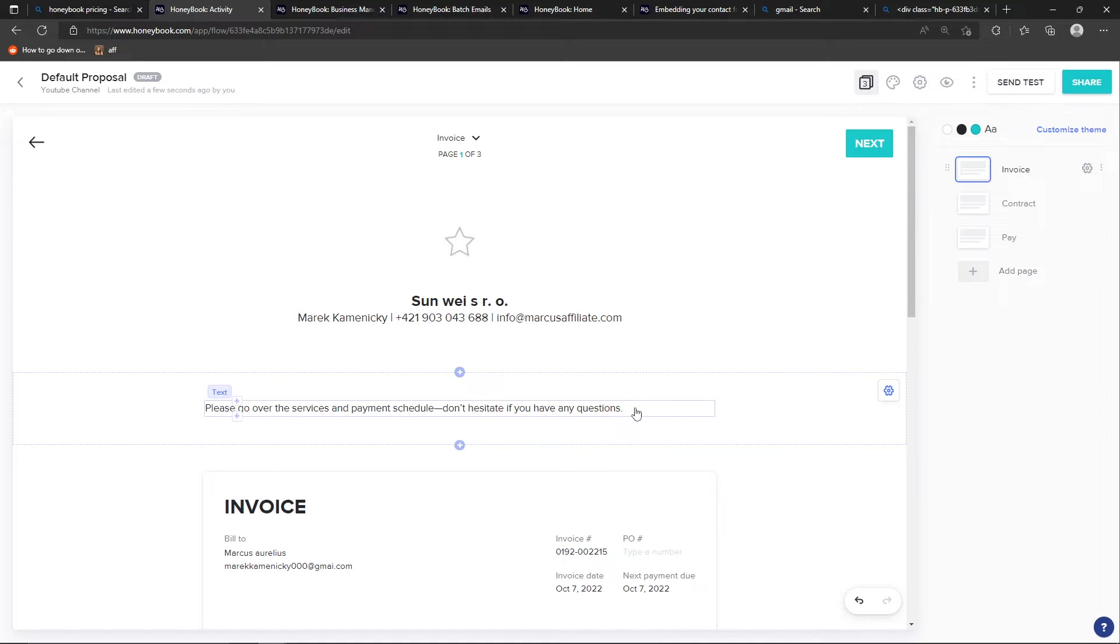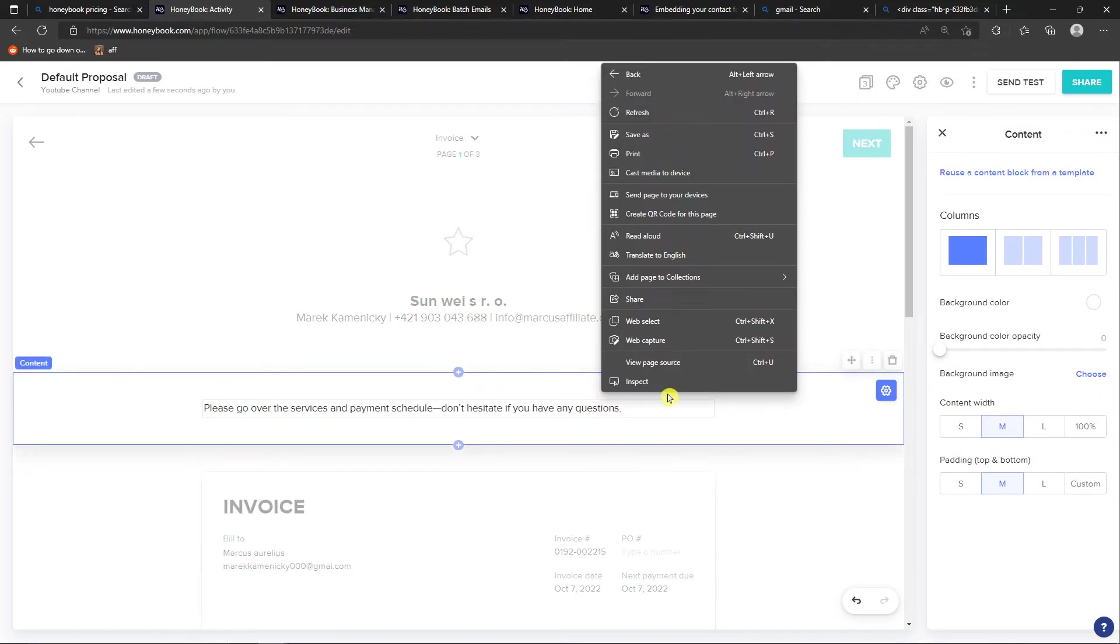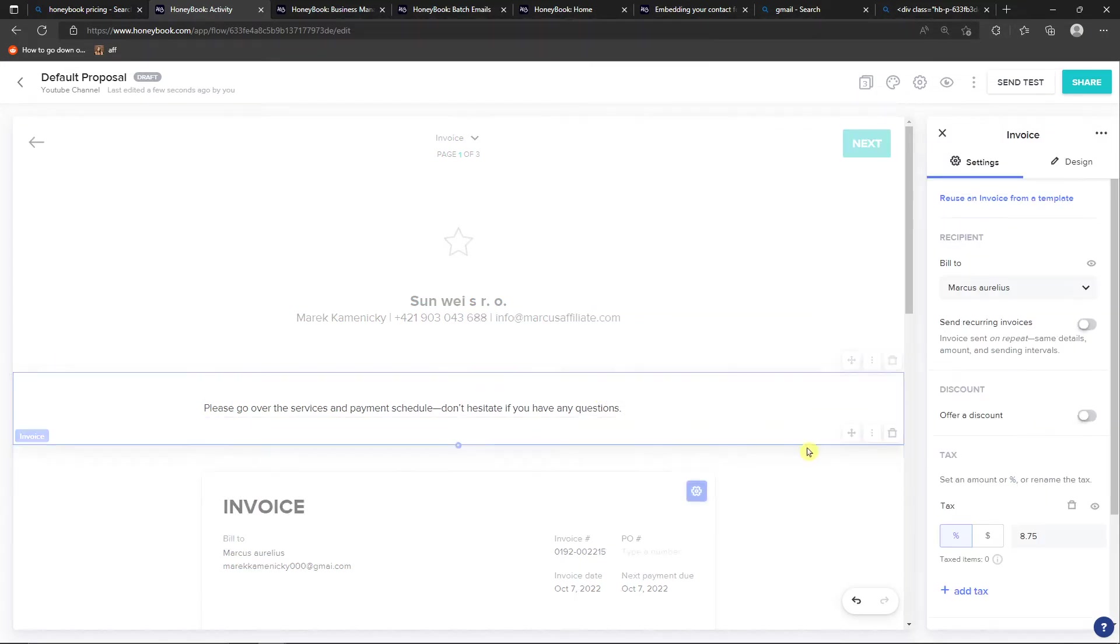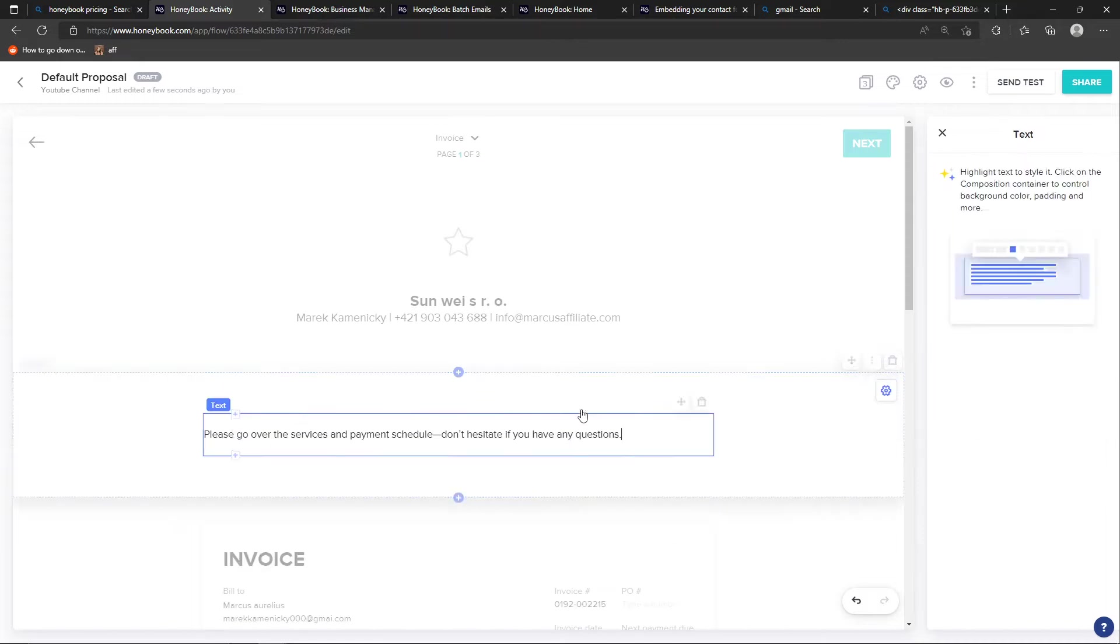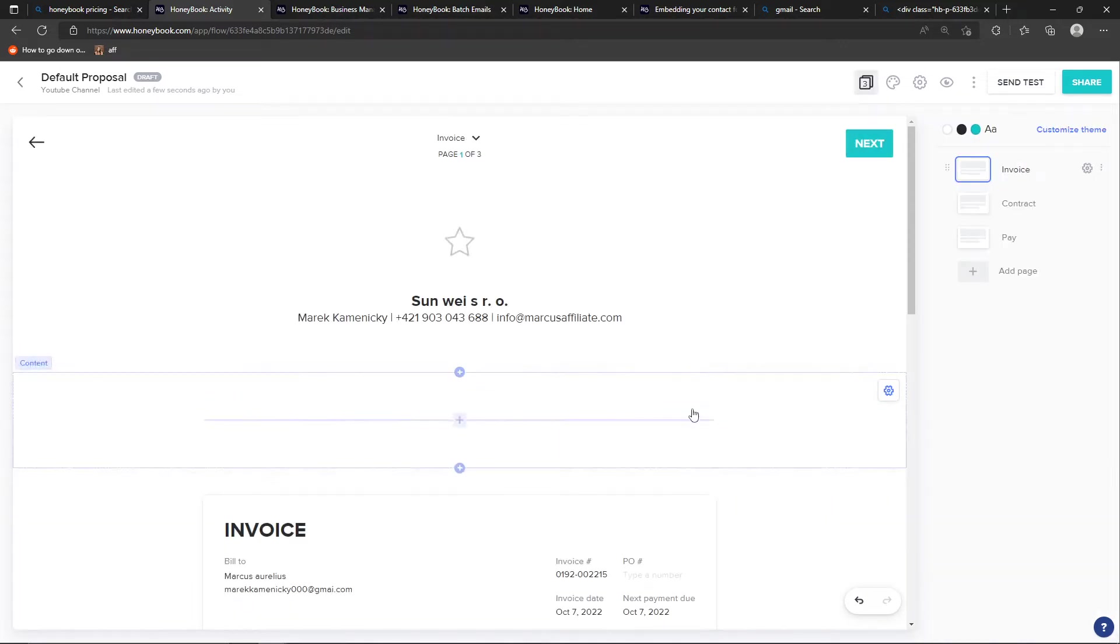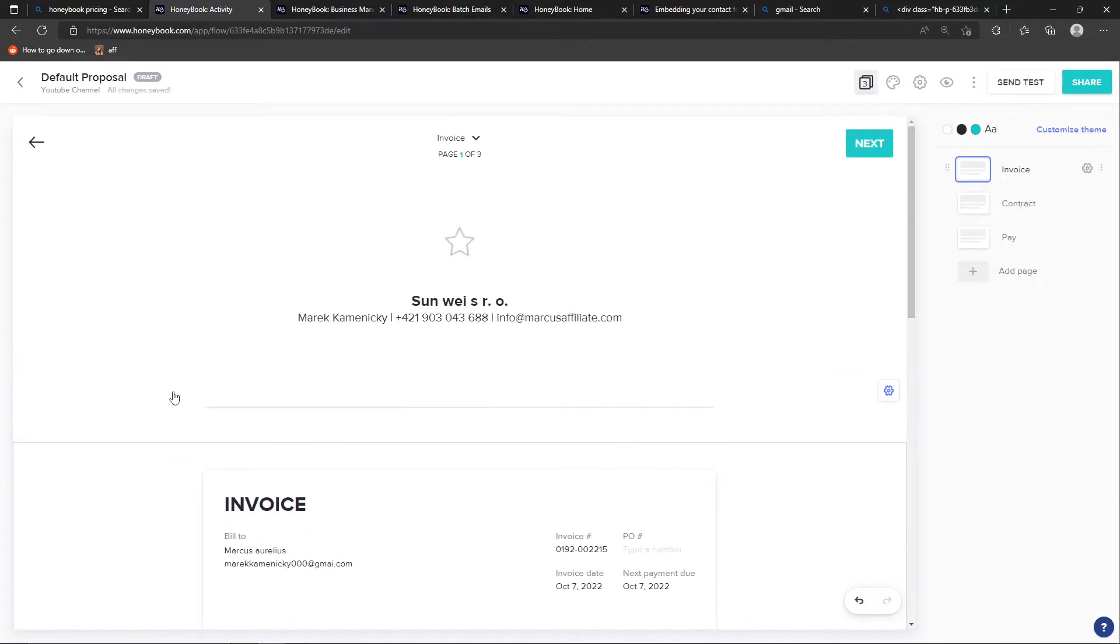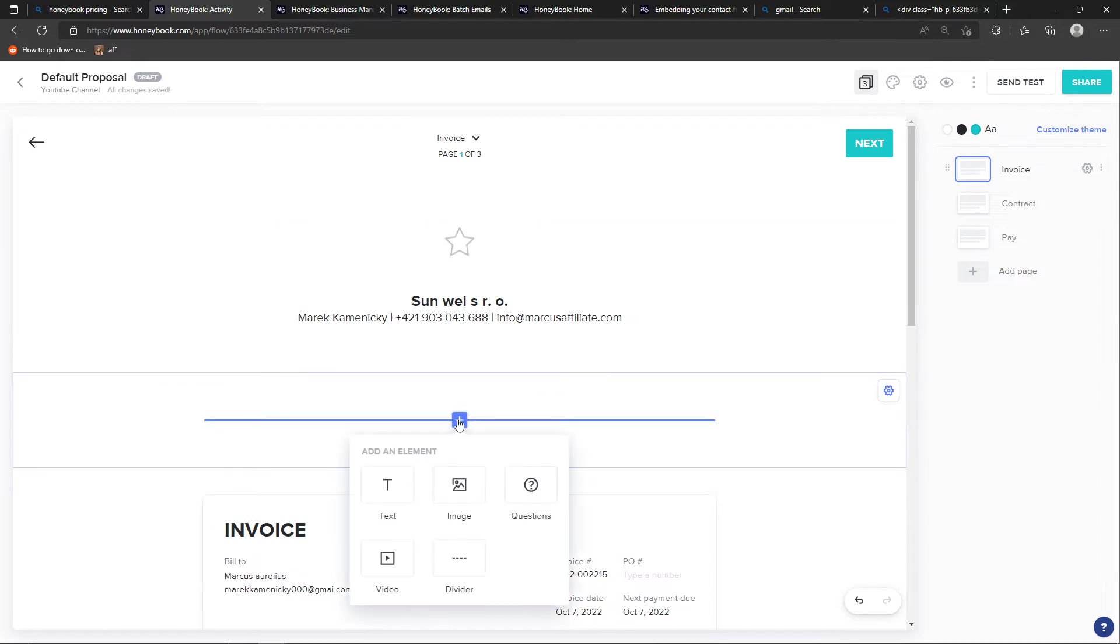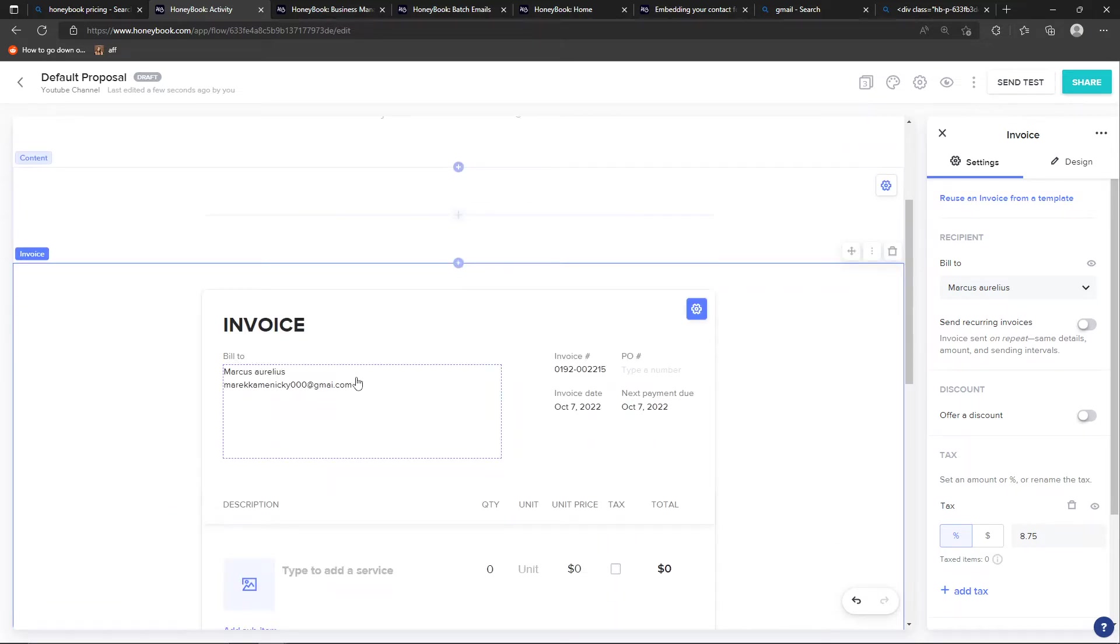Or what you can do, you can delete those. So we can also delete it, and we have nothing here. And I can click plus here and add, let's say questions or video. So when we have it, the next step is invoice.